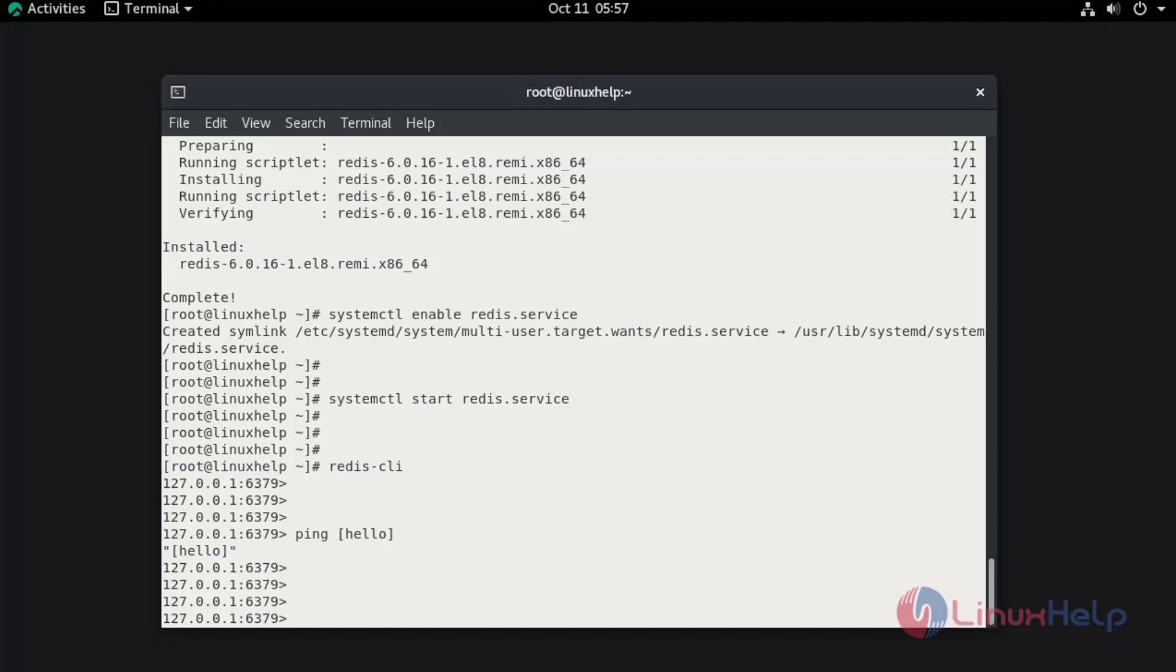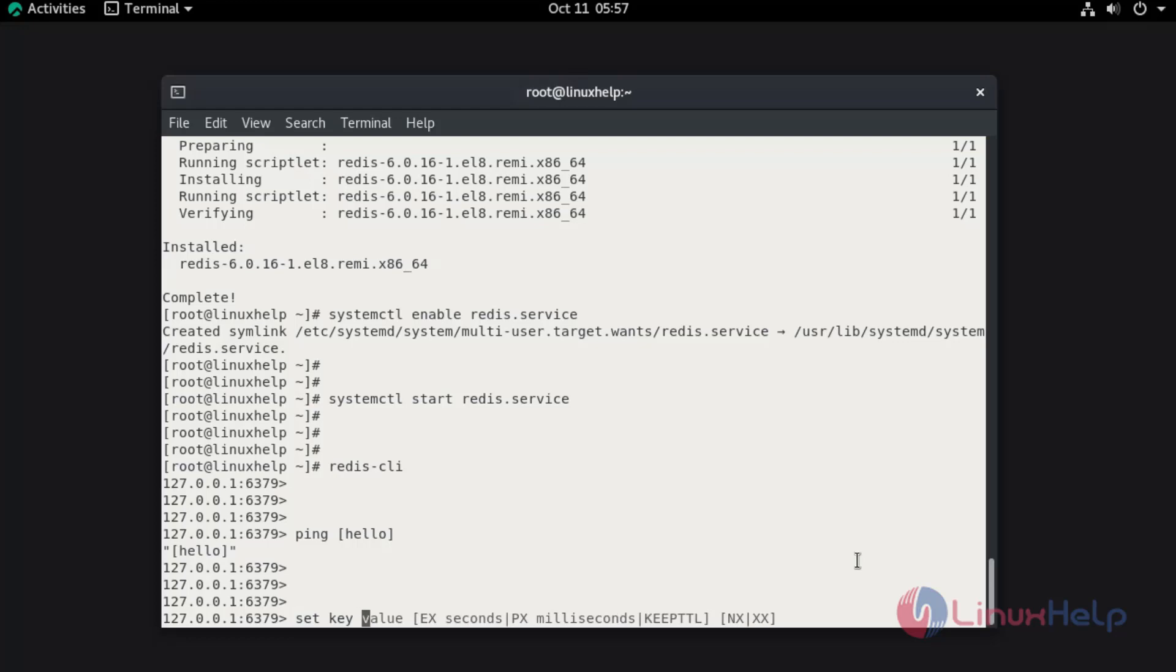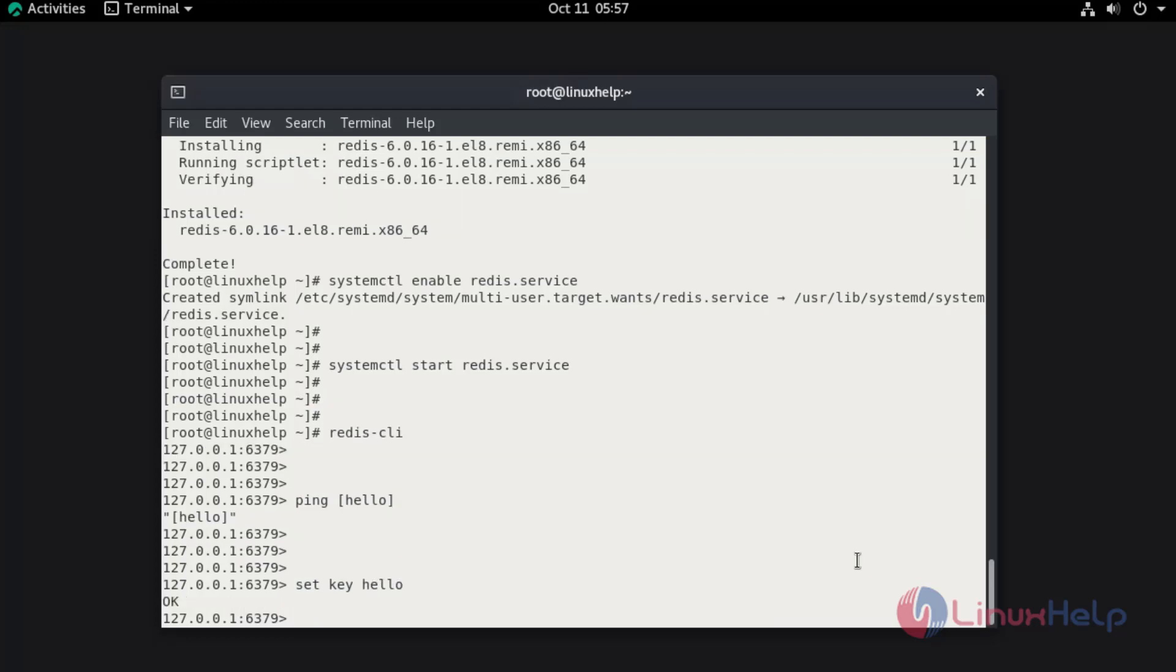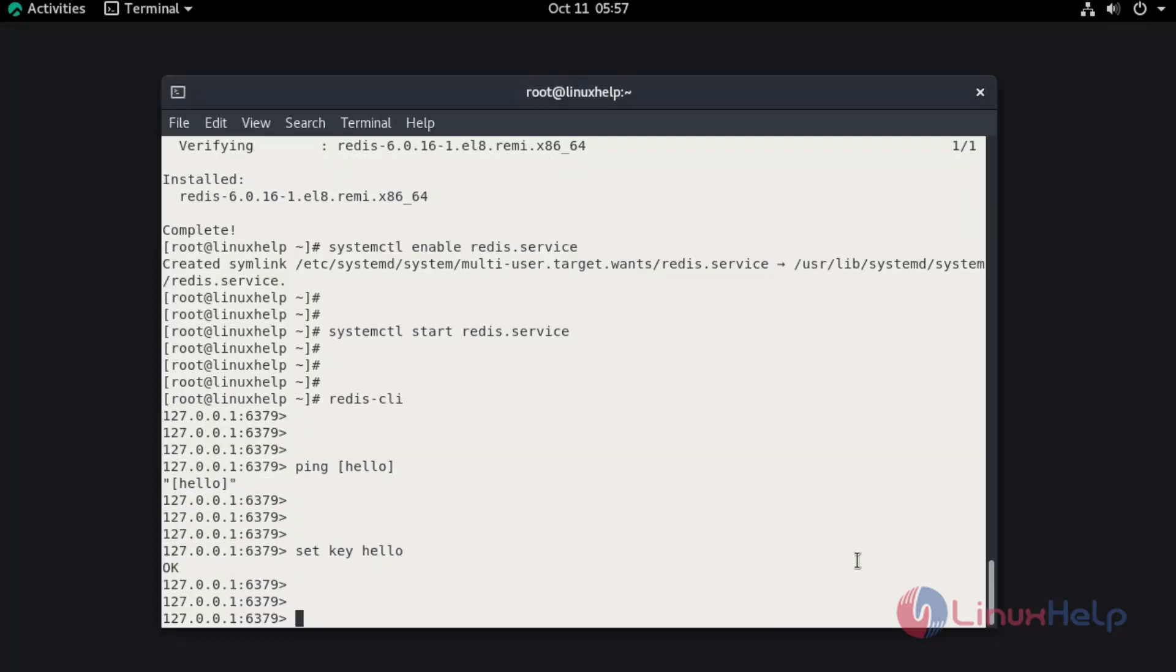Now I am going to set the string hello to the key value. Set key hello. The key has been set.